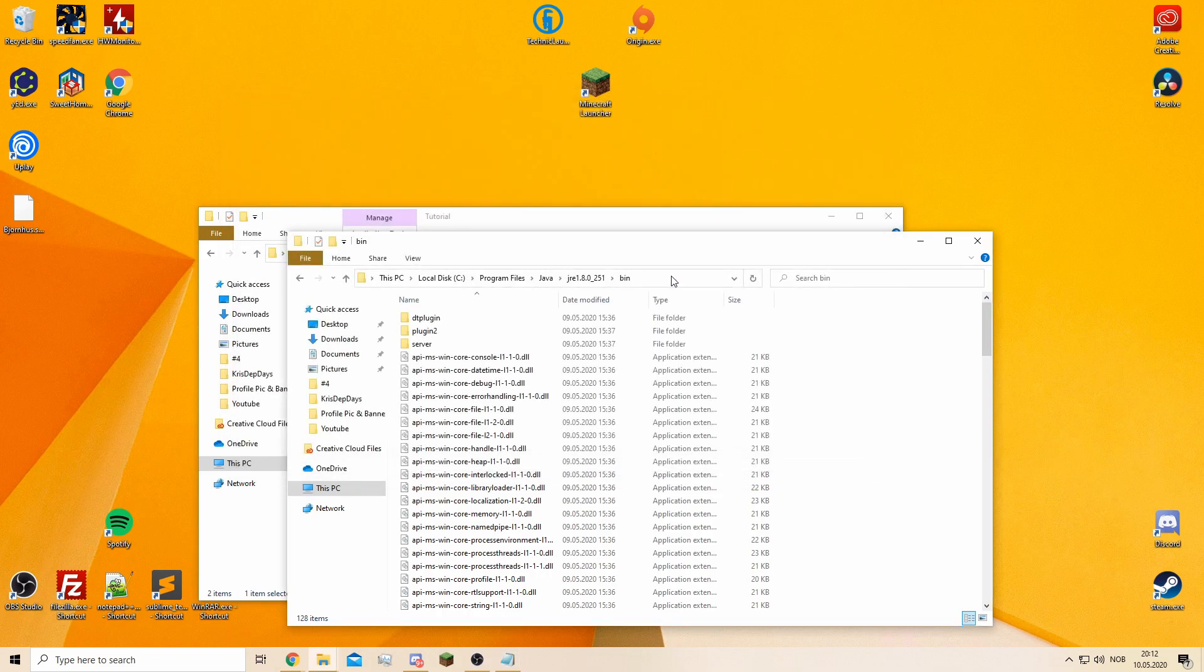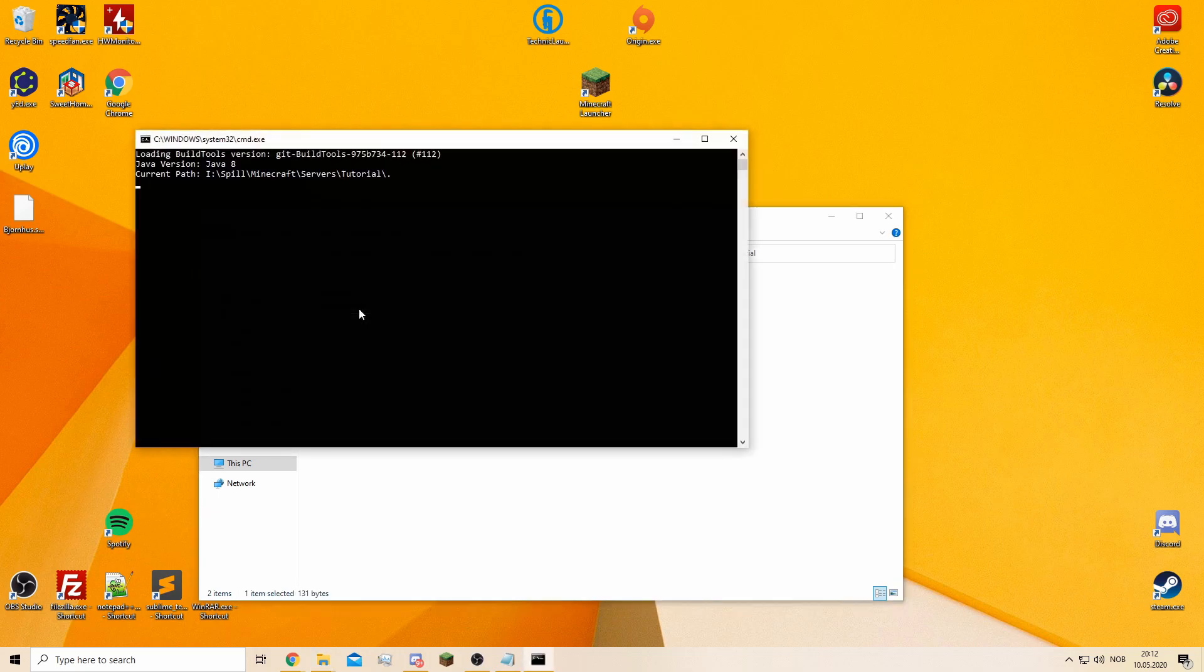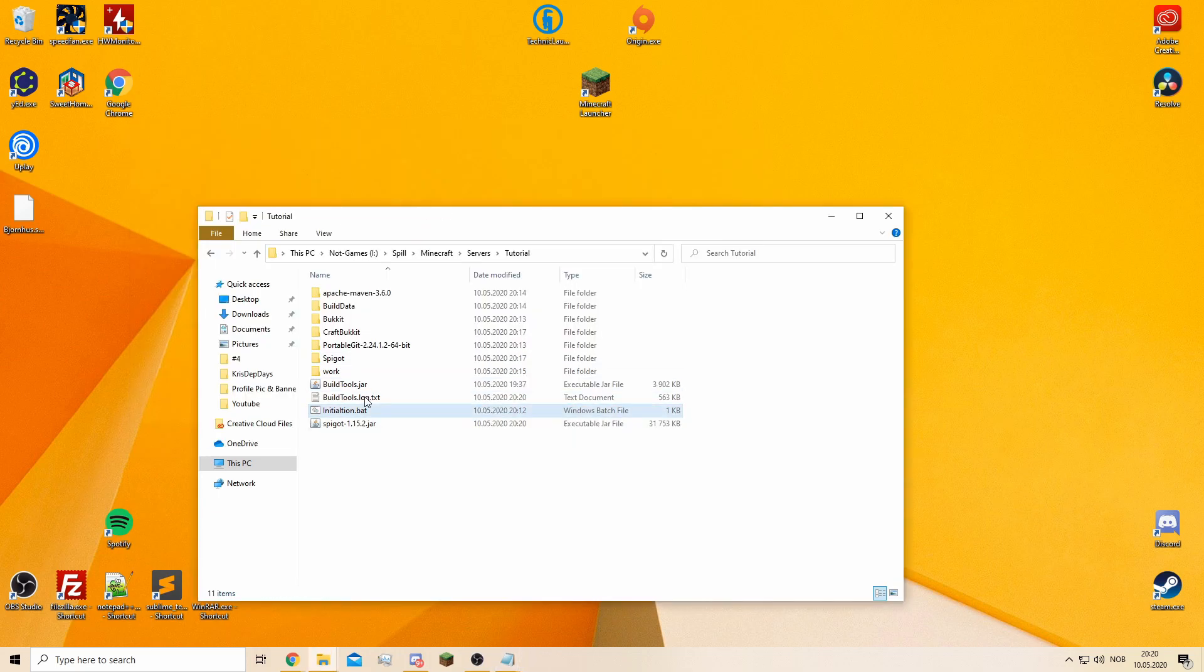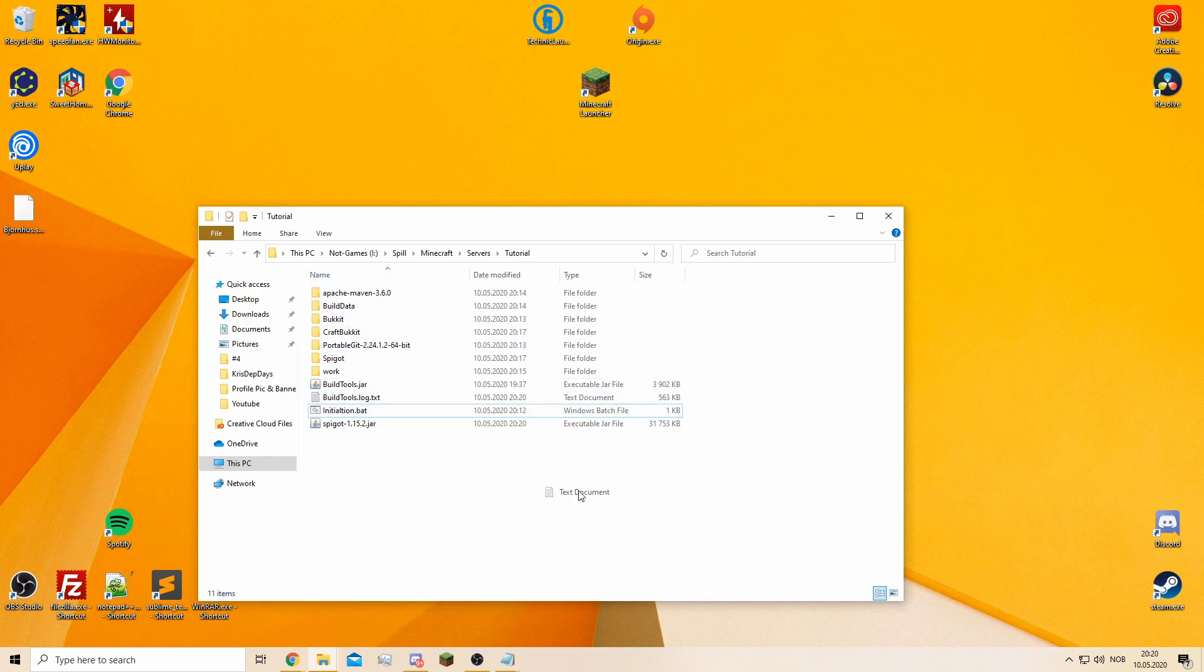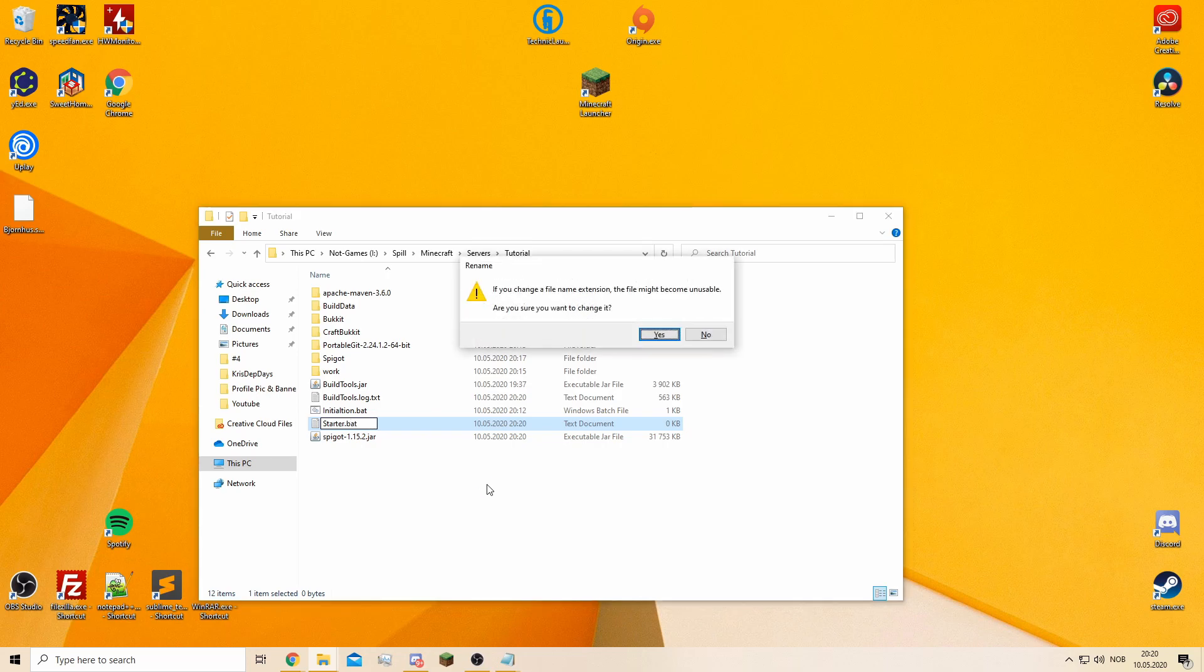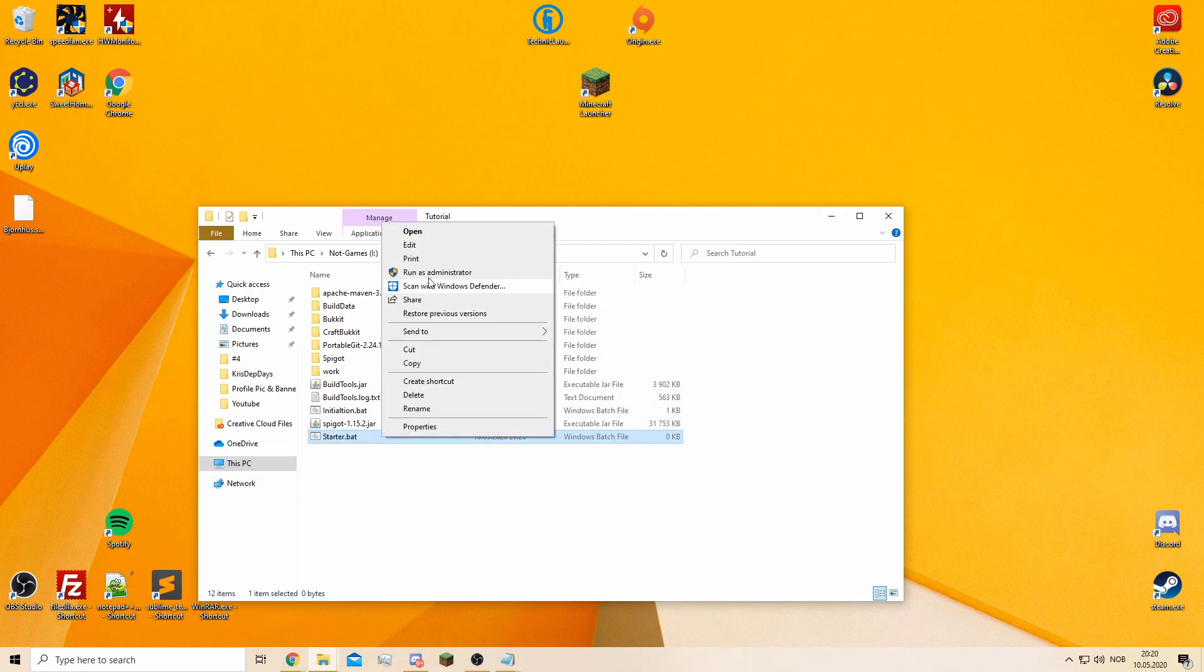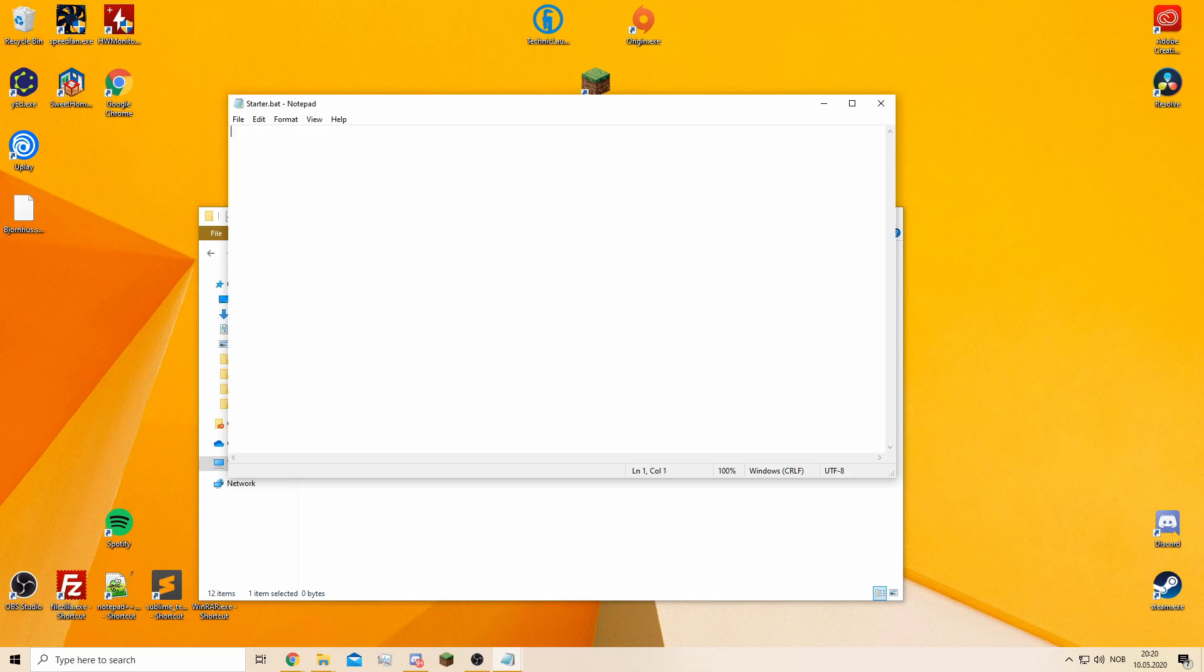Once you've done that, you just open the batch file. Once all of this is done, you will need to create another text document, or just edit the one you have. I'm just going to edit it. You can just edit the one you already have. It will be pretty similar.